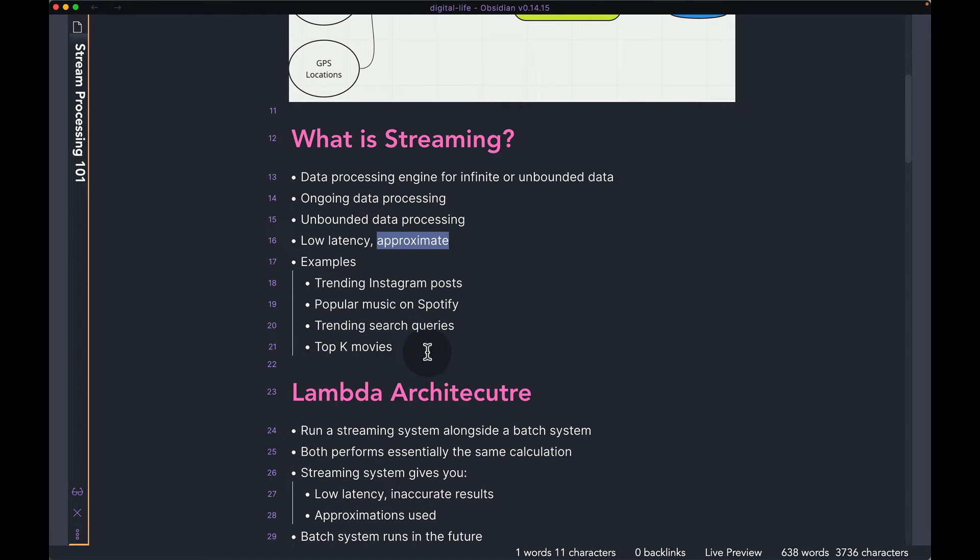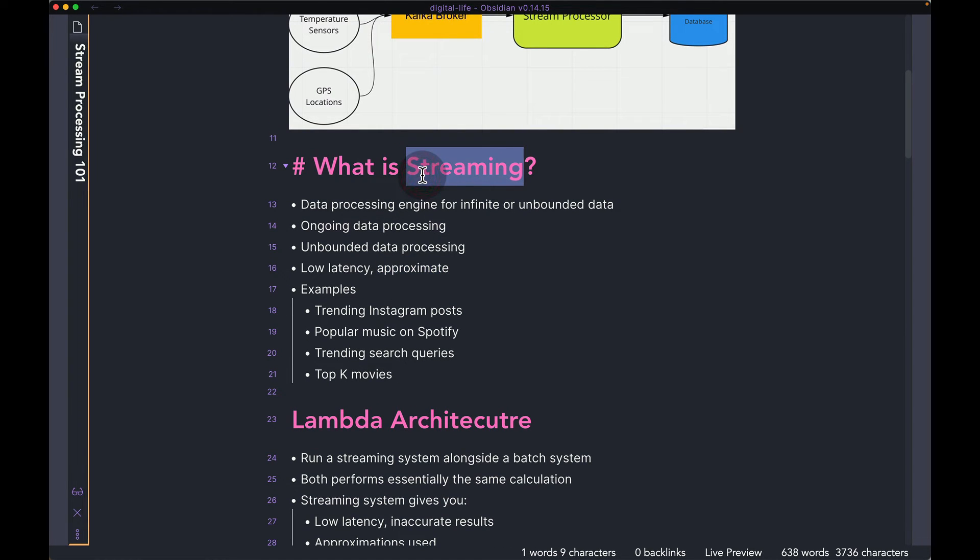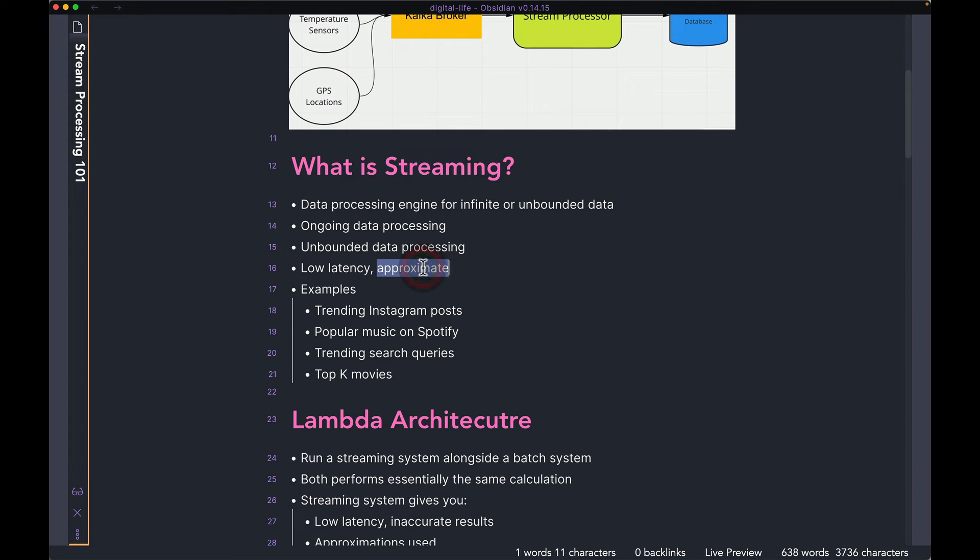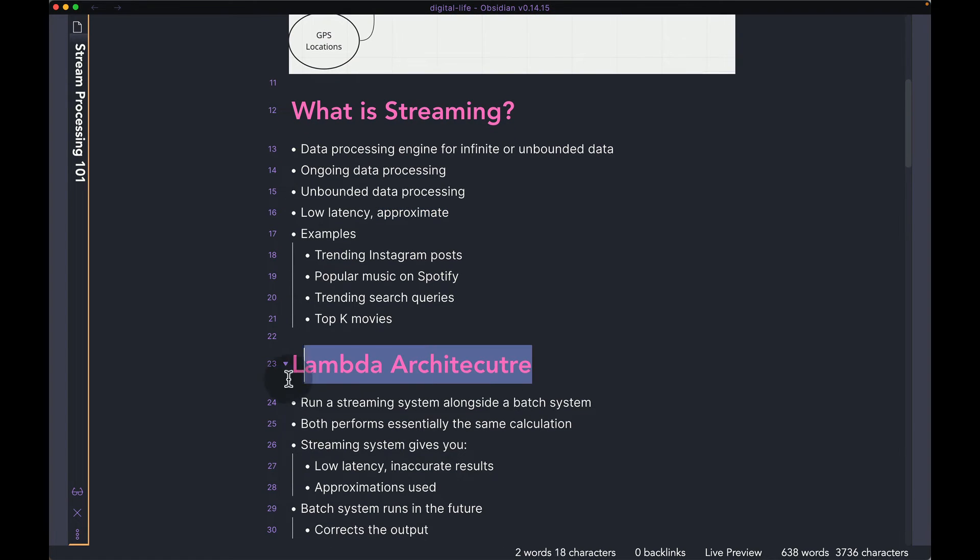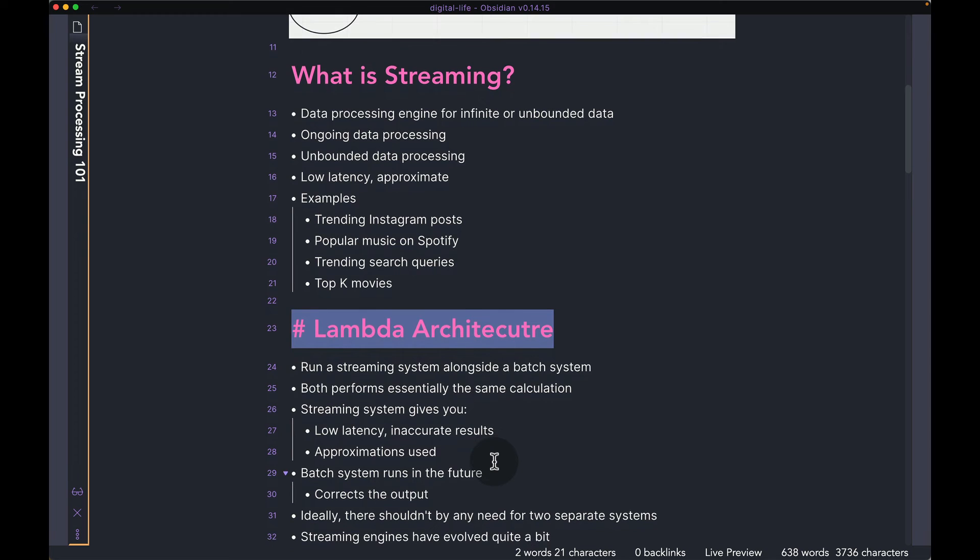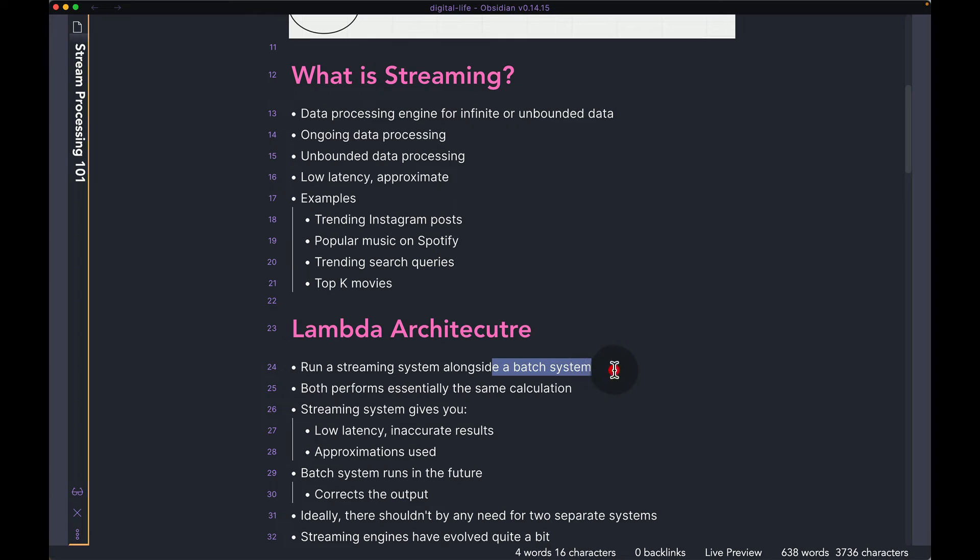Now that we talked about the trade-offs in a streaming system, so you can get results in real time and very close to the actual result, on the flip side, you are not getting the exact result. You are getting an approximate. Because of that, a lot of companies use something called a Lambda architecture. What that means is they run a streaming system alongside a batch system.